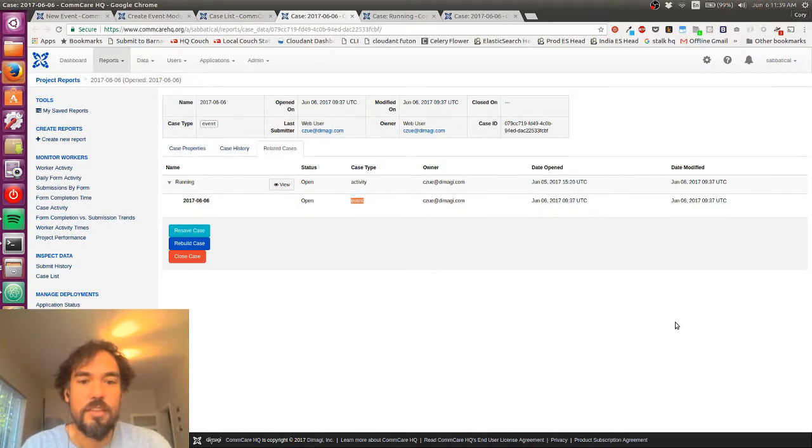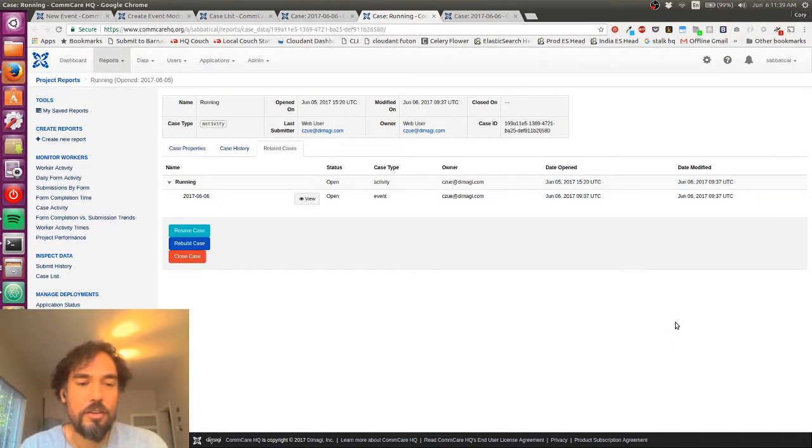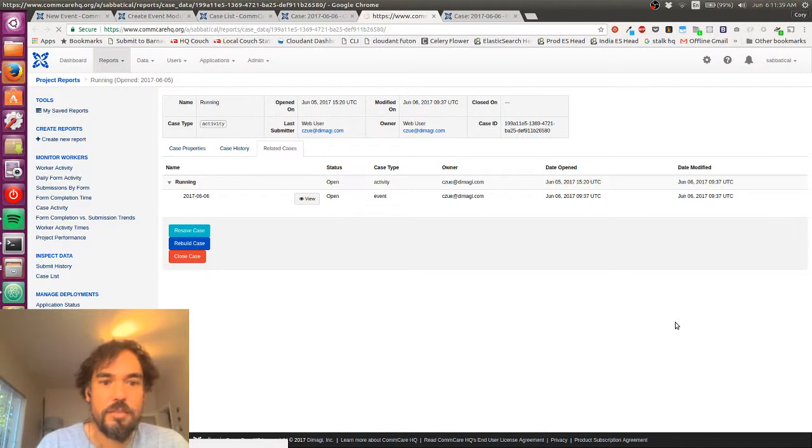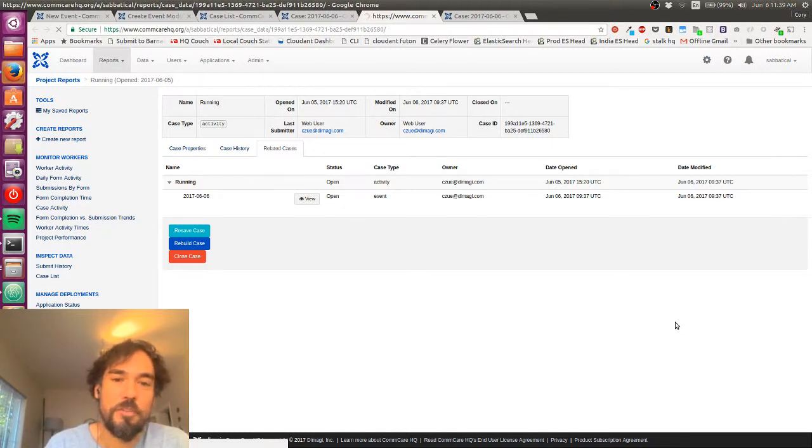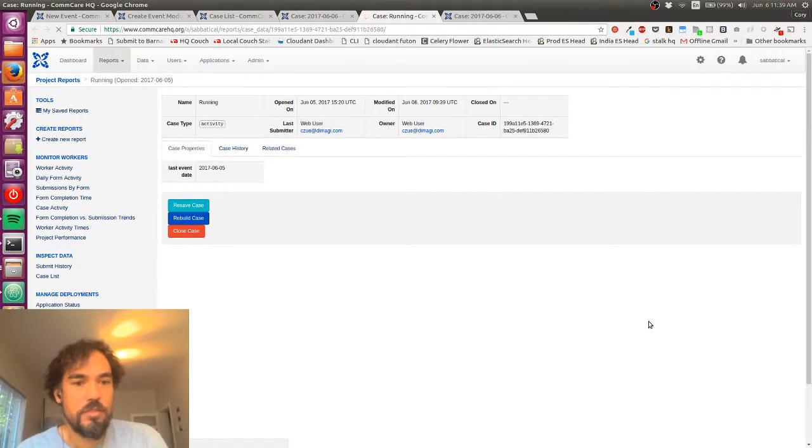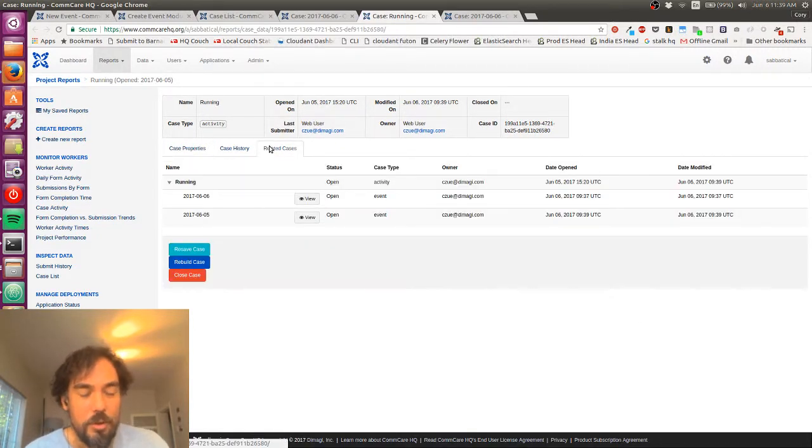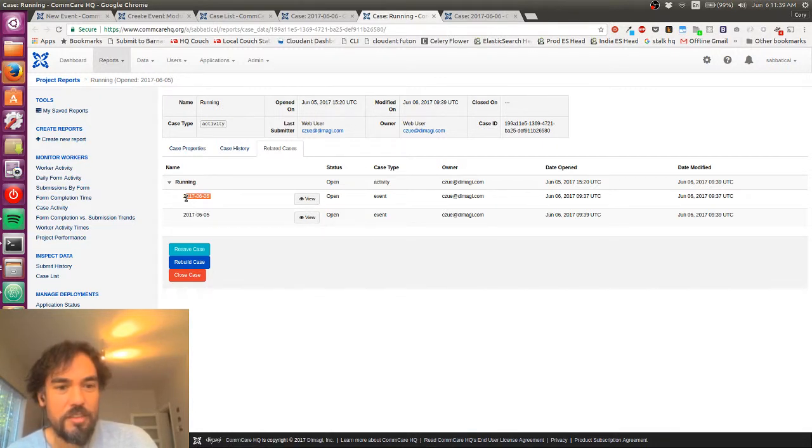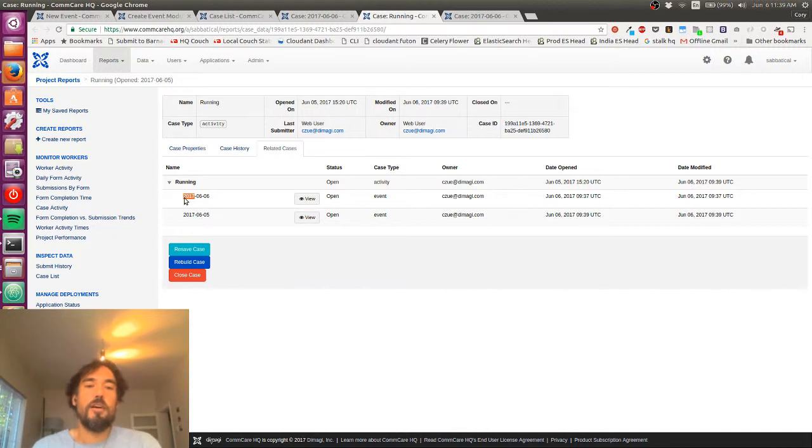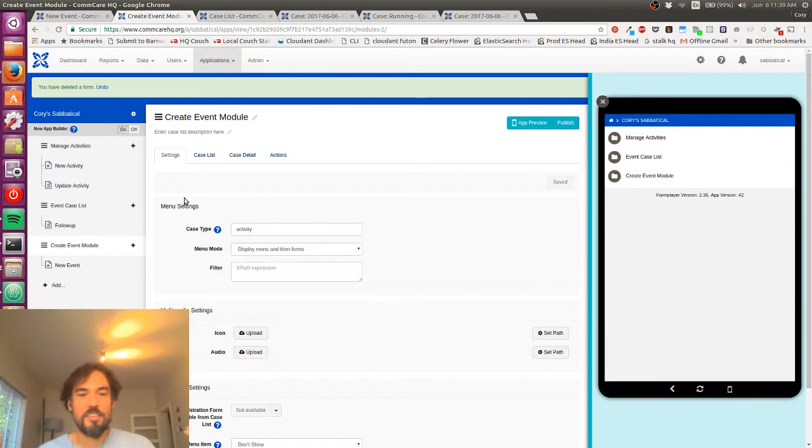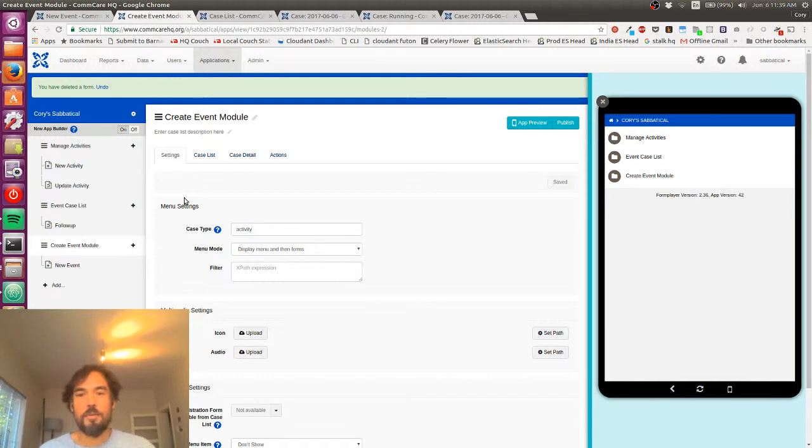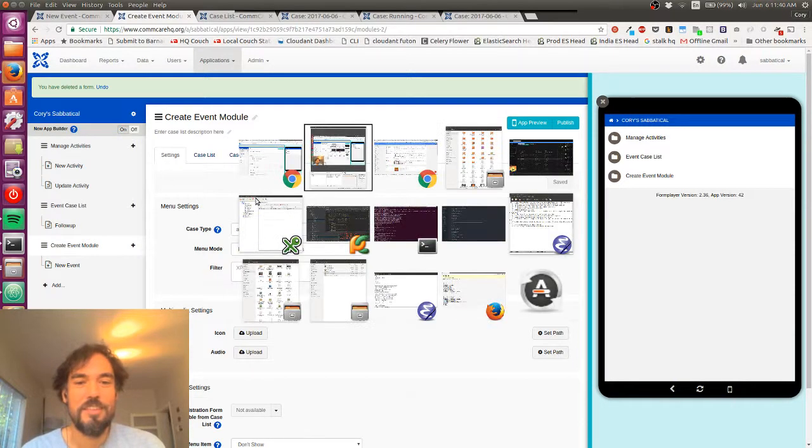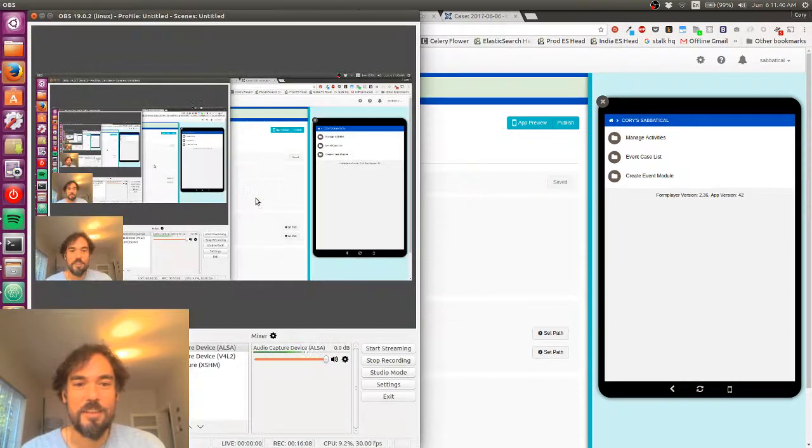So I'll just wait for that to submit. Cool. And so now, going back to the running case, and I'm just refreshing this page. Now we see, yeah, so now there's two events associated with this. There's the June 5th and the June 6th. Yeah, so that is child cases in a very brief nutshell. I'm going to stop it there. And yeah, glad that worked out. Thanks for joining me. I'll see you next time.